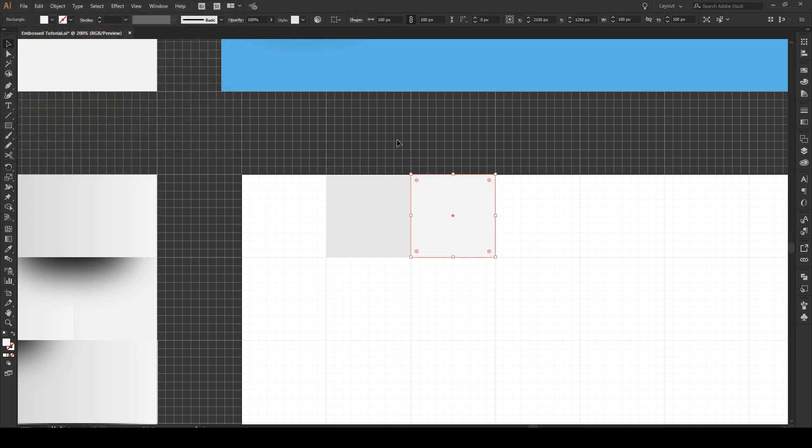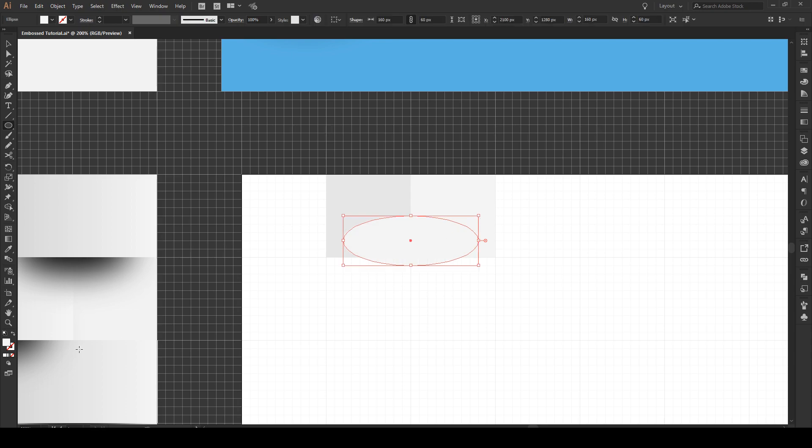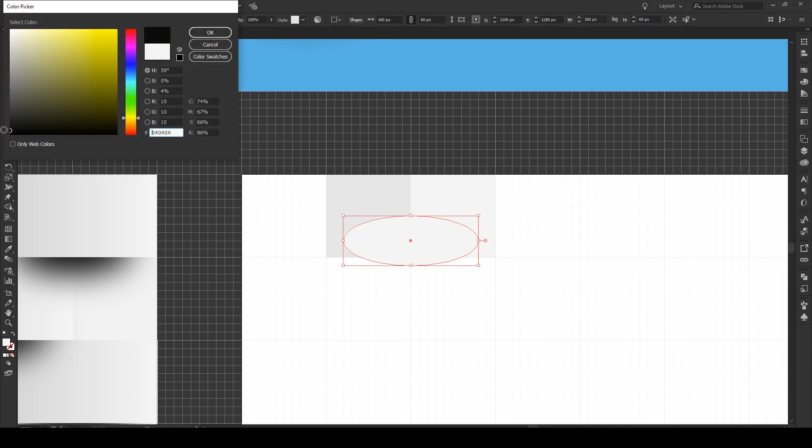Now press L and we're going to make the shadow. We'll start about here, stretch it up to here, maybe about that big. We're going to make it completely black like that.